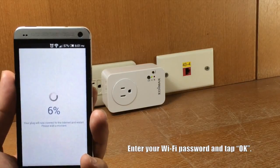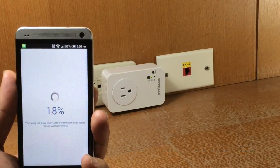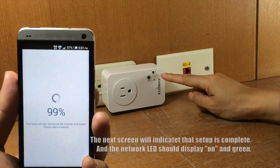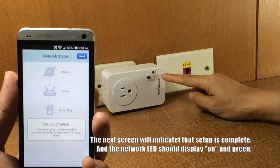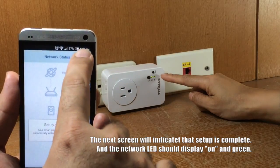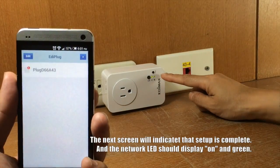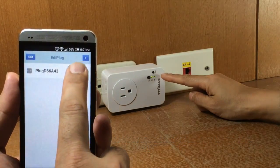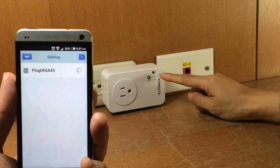The next screen will indicate that setup is complete. The smart plug's network LED light should display on and green to indicate a successful network and cloud connection.